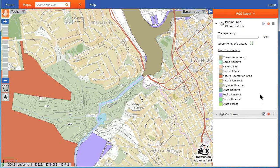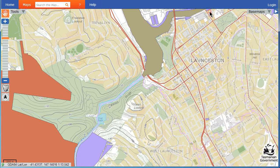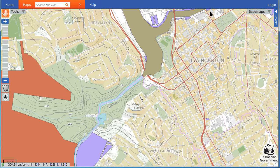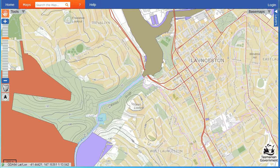The legend is based on attributes within the data and shows the different categories within a layer. Not all layers will have a legend. If you wish, you can hide the layer management column by clicking on the triangle at the top left. There are more videos available via YouTube or via help files on the list website.